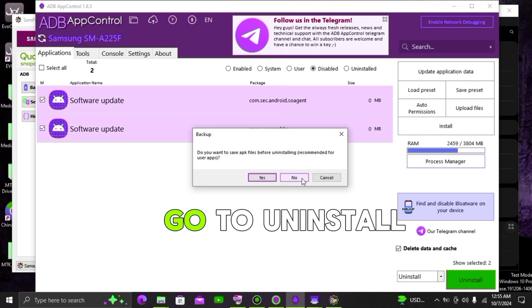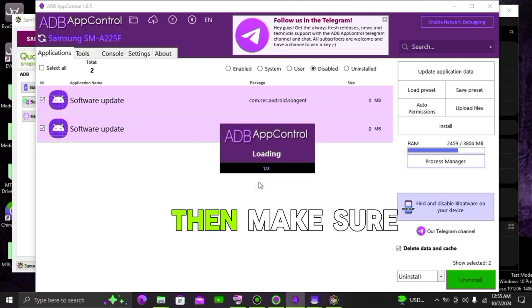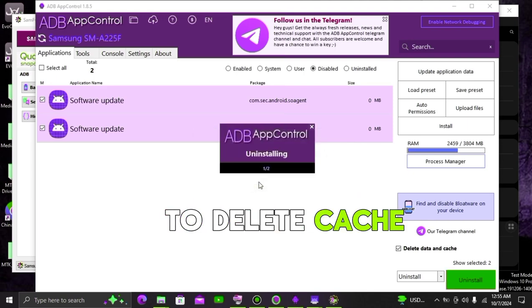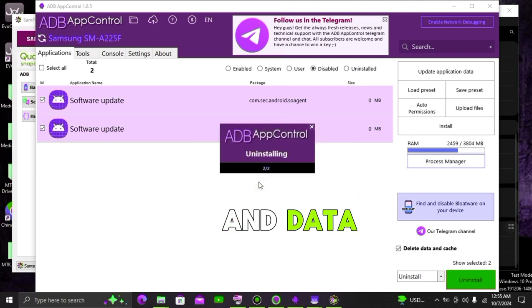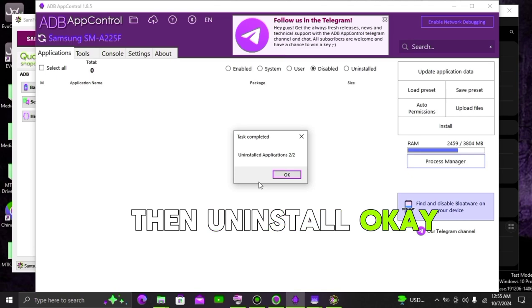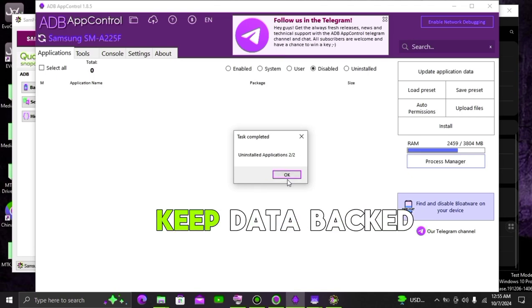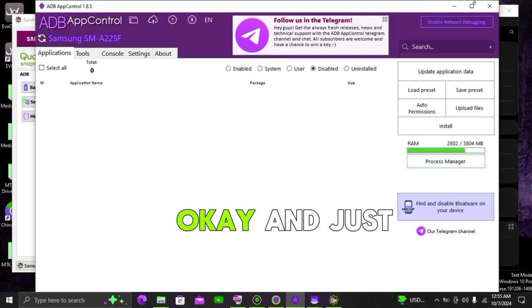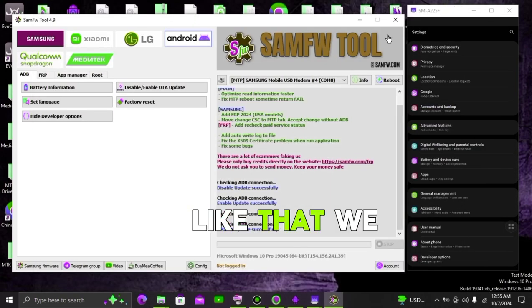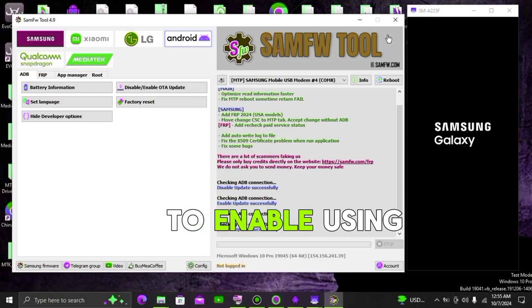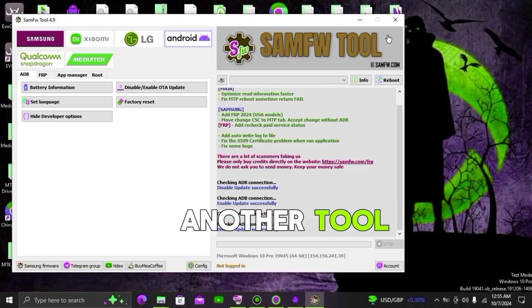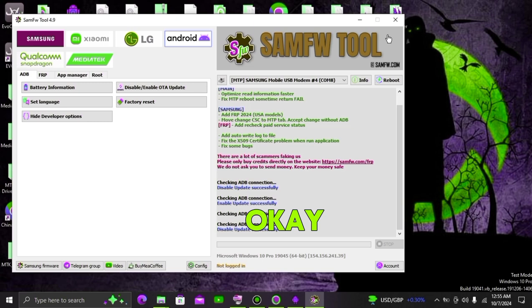What if you go to uninstall, then make sure to delete cache and data, then uninstall, it's important to keep data backed up, and just like that we have uninstalled completely, is it possible to enable using another tool.